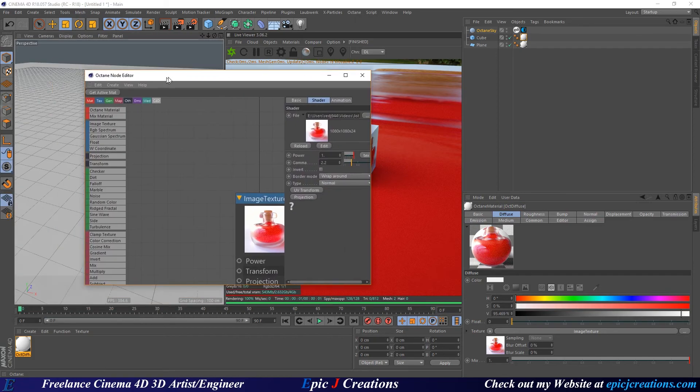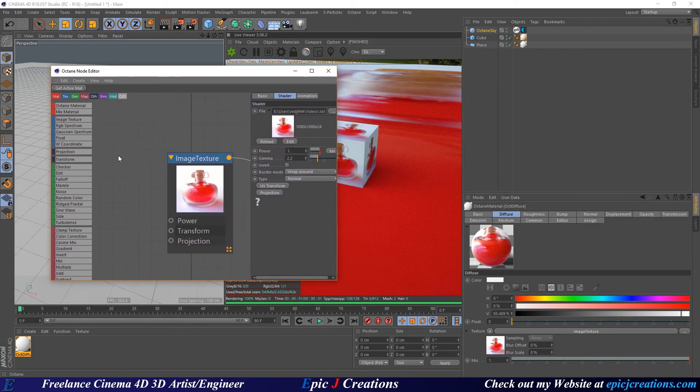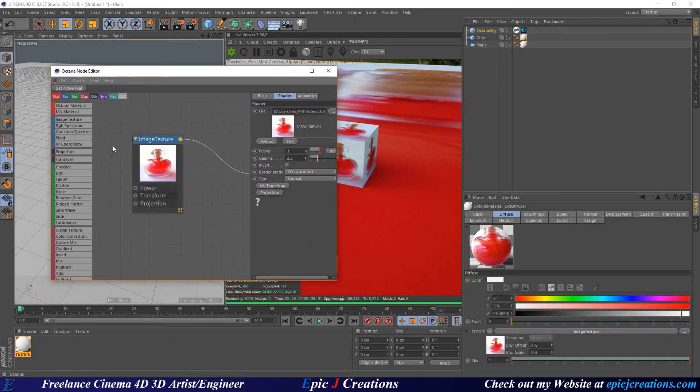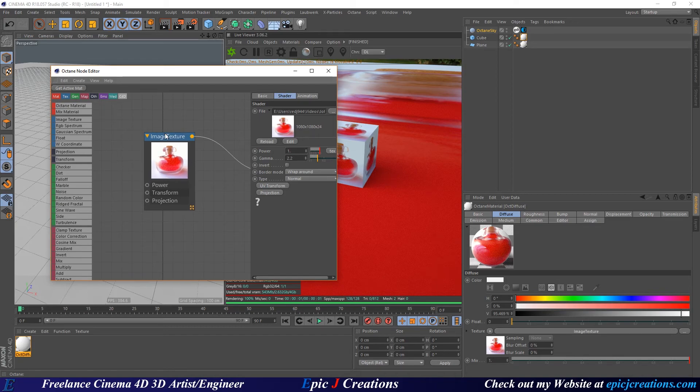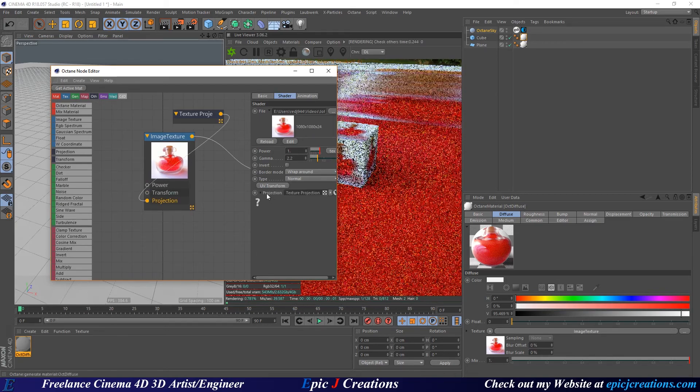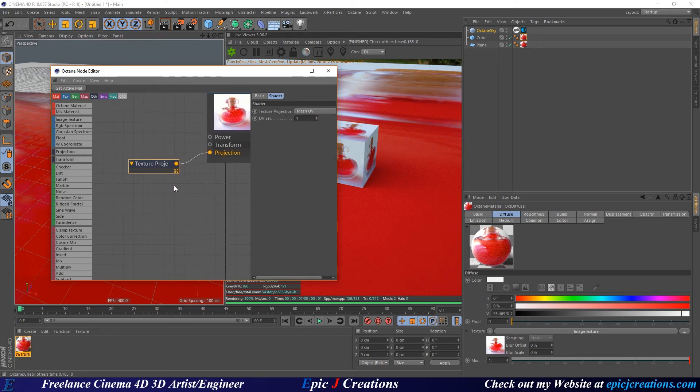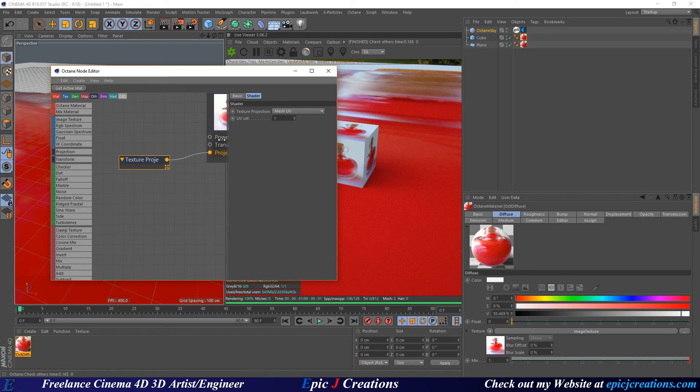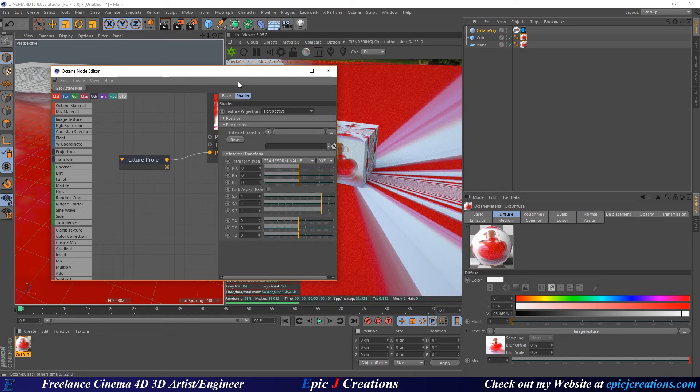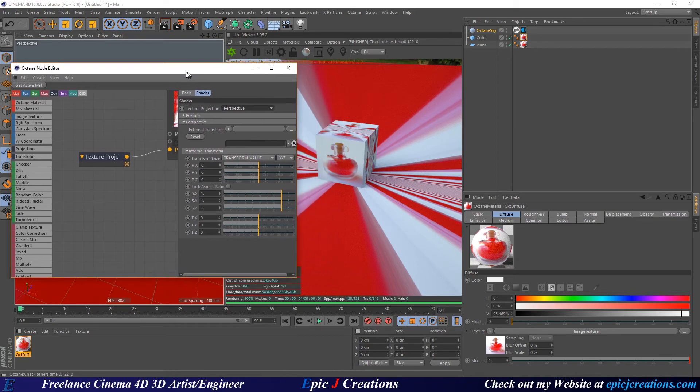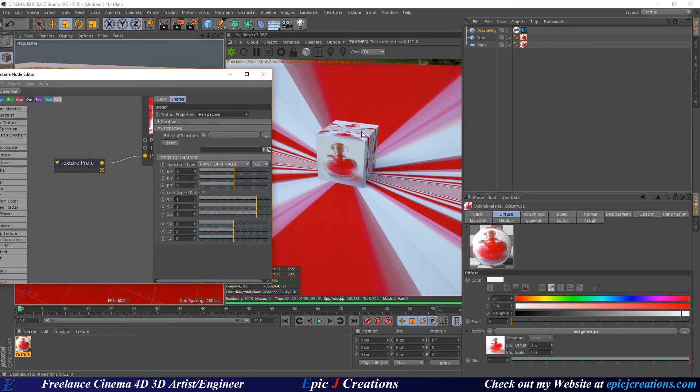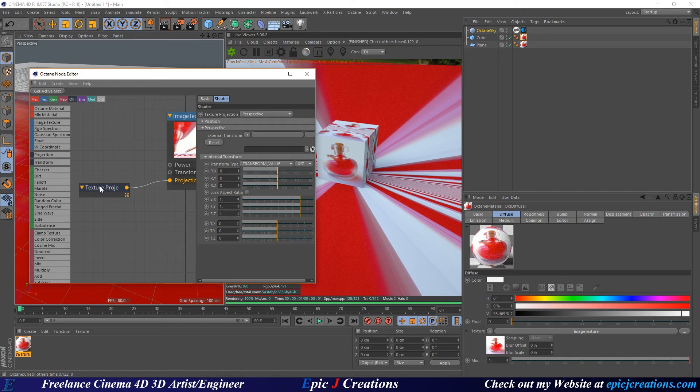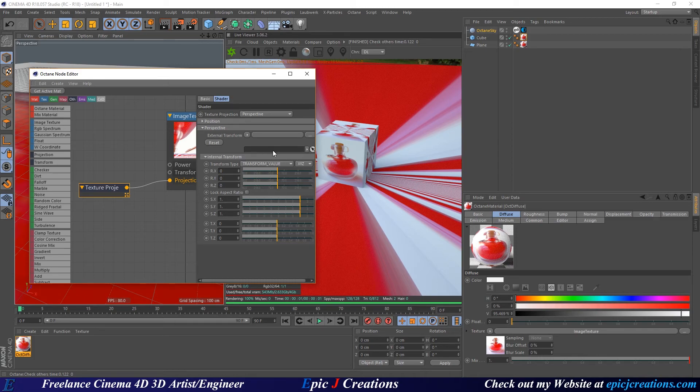We want to actually project this from the position of the camera. Select the image texture and click on projection. This will create an image projection node. Select that node, take texture projection, and change it from mesh UV to perspective. Everything is going to get really wonked out but don't worry, we're going to fix this up.